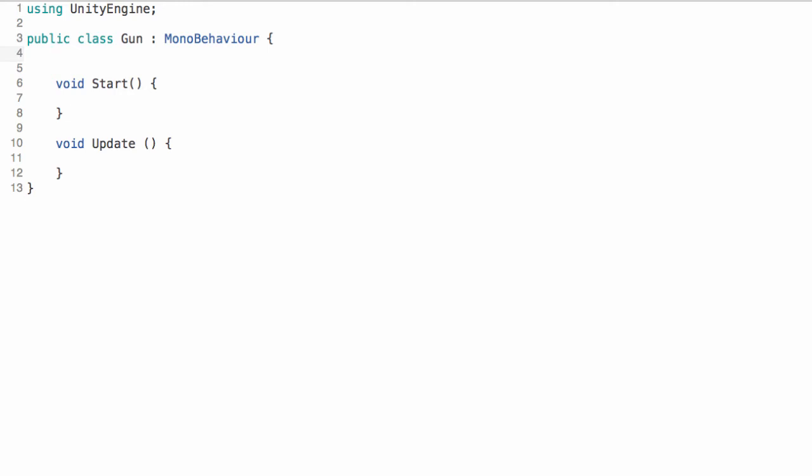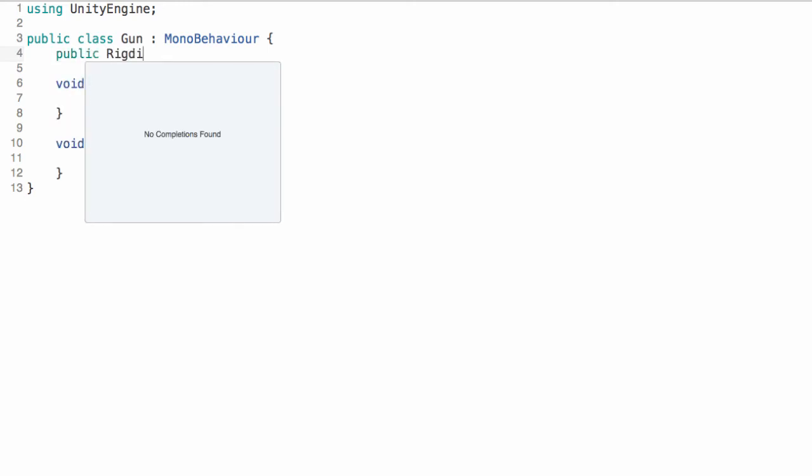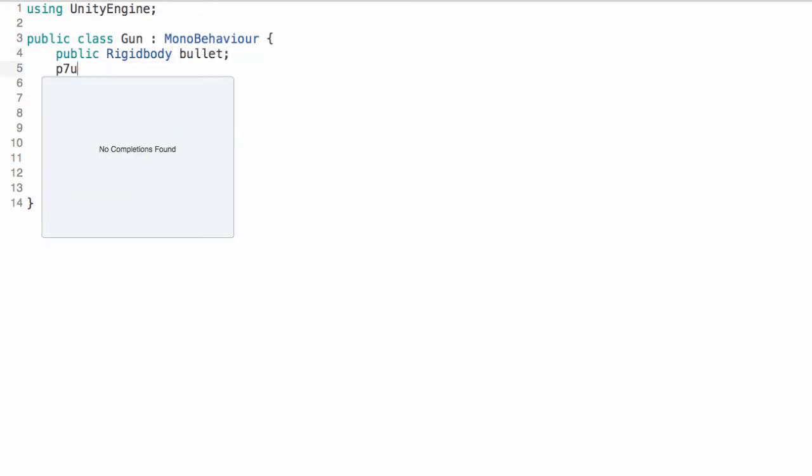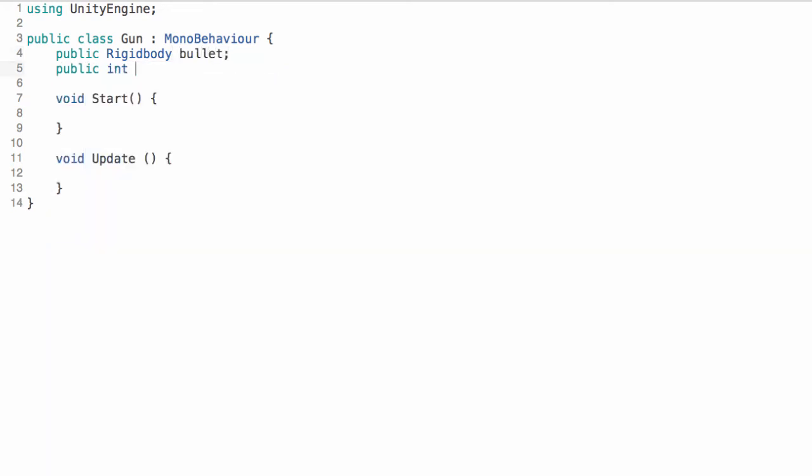So start by creating a public rigidbody. This rigidbody will be our bullet. We're going to create an int for our bullet speed.